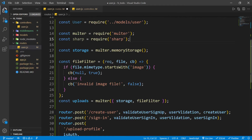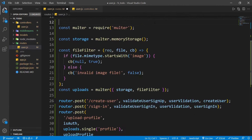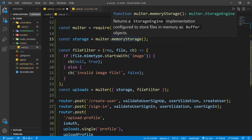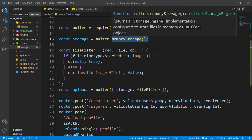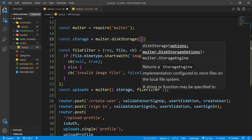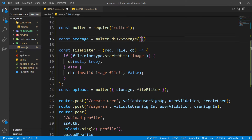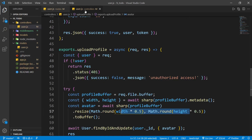Let's remove sharp and user since we're not using them here. Currently we're using memory storage as the storage engine for Multer. We need to switch to disk storage and pass an empty object like this. After doing this, we will get the file inside our controller. Let's save this file.